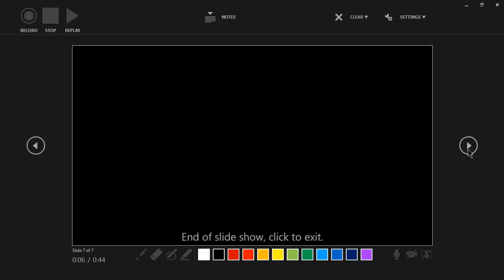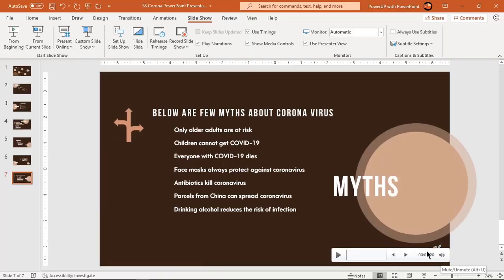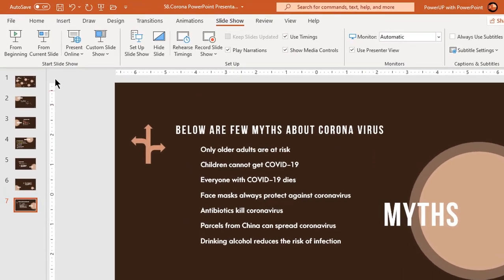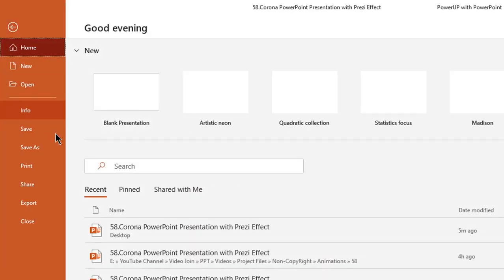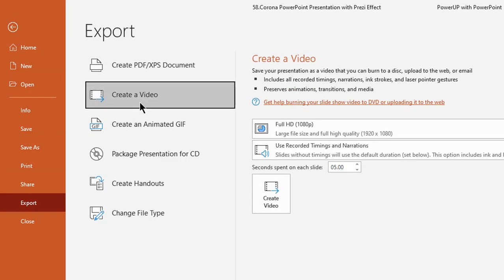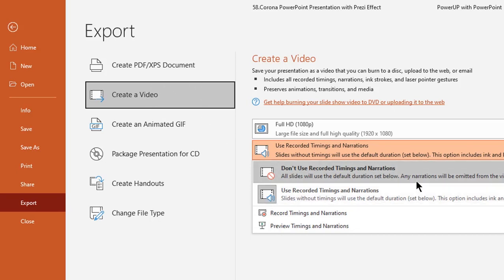Once we end our presentation, we will see an icon which holds our timing and narration details. Now if we go to the File menu and export this presentation as video, we will find an option to use our recorded timings and narrations. If we directly try to export to video without any recordings, then this option will not be enabled.